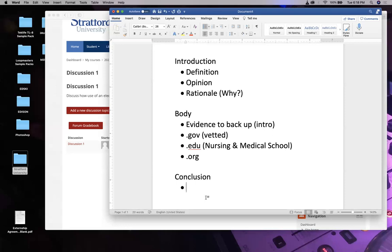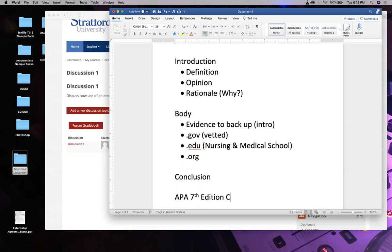Discussions look like term papers: you have an introduction (definition and opinion), then you have the body (all the evidence), and last but not least you conclude - does the evidence match your definition and opinion? After your conclusion, do your APA 7th edition citation. Ms. DeLeon will be going over citations next week at 8 p.m. This week at 8 p.m. she'll be discussing how to avoid plagiarism and how to paraphrase.